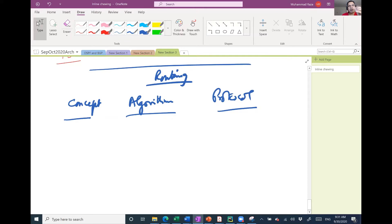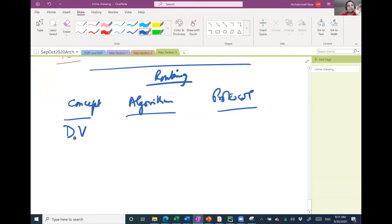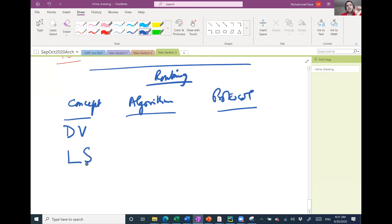So distance vector is a routing concept. Link state is a routing concept.